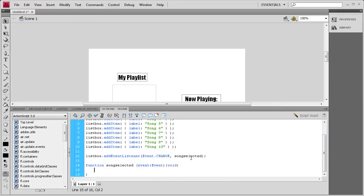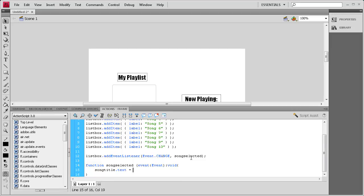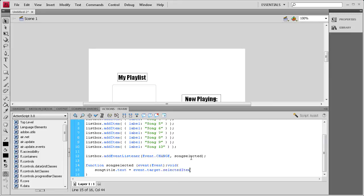Up arrow key. Then inside of this function we're going to basically tell it to change the text. So we're going to say songTitle.text equals event.target.selectedItem. So event.target.selectedItem with a capital I, dot label. So we're basically picking, we're taking from this event the target,